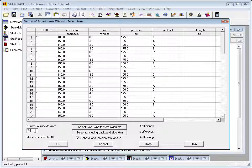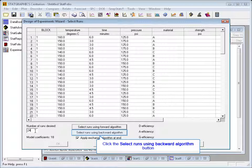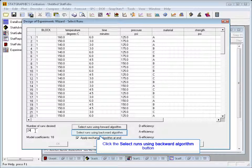Once it gets down to 24 runs, it'll then apply an exchange algorithm. In an exchange algorithm, it'll take all pairs of runs, one that's been selected, one that's not been selected, and see if switching the position of those runs could further improve the design. When it can't find any more pairs to switch, it'll stop and that will be the final set of runs that I'm going to use.